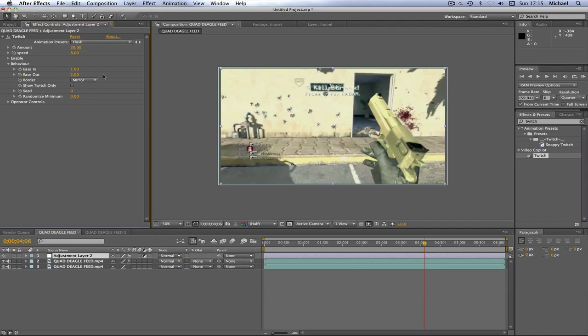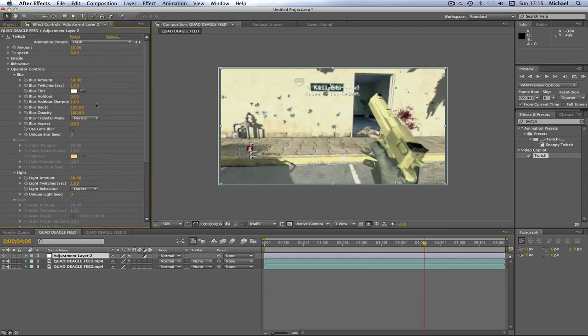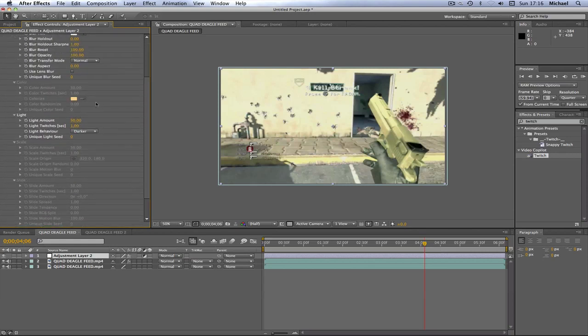Behavior you're going to change Ease In to 1.0, Ease Out to 2.0, and Border to Mirror. I might not be sure if these are the presets, like the default settings. If they are, I'm sorry, but I'm just reading out what my settings were. I can't remember if I changed any of these. The Operator Controls - now this is where you guys are going to have to just copy them down because there's a lot there. Actually I'll read them out, it's probably easier for you guys. So Blur Amount 50.00, Blur Twitches 1.0, Blur Holdout 0, Blur Holdout Sharpen 1.0, Blur Boost 100, Blur Opacity 100, Blur Transfer Mode Normal, Blur Aspect 0, Unique Blur Seed 0, Light Amount 50, Light Twitches 1, Light Behavior Darker, and Unique Light Seed 0. So if you want to pause it at any point if you miss any of them, just do that now.